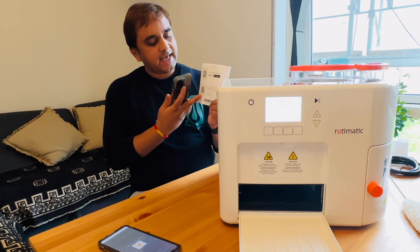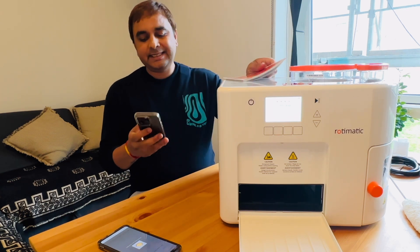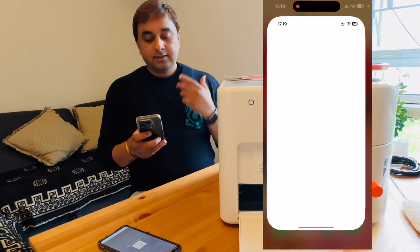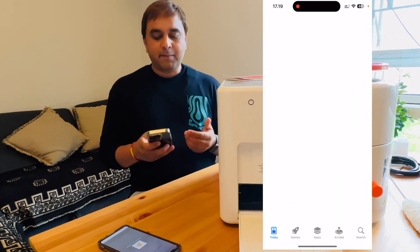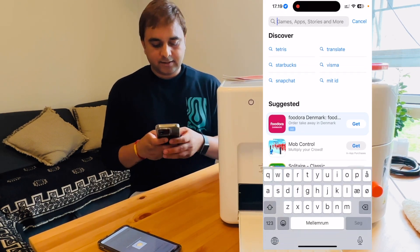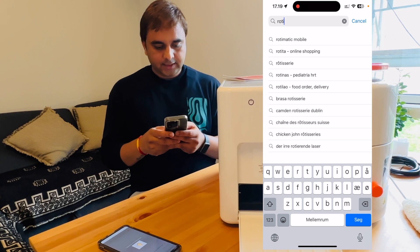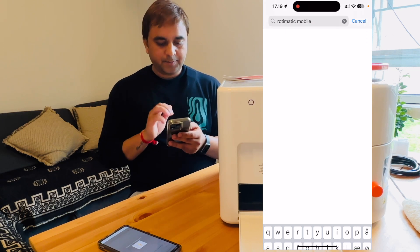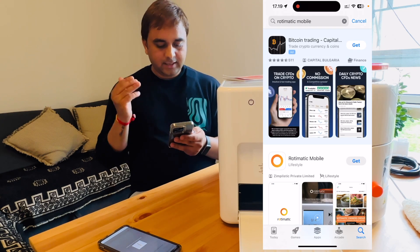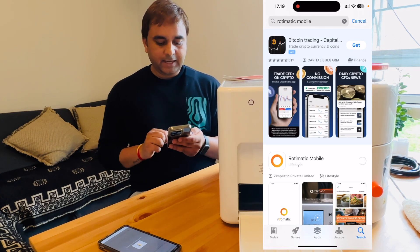But I simply search here — R-O-T-I — Rotimatic mobile. Look at this: here is the mobile application.